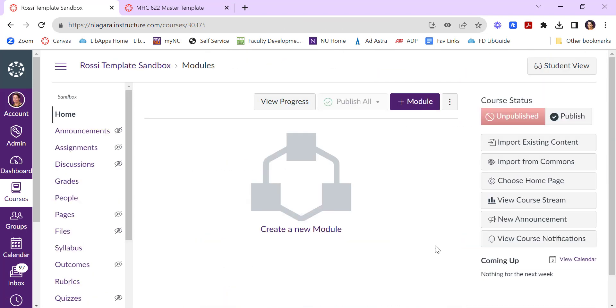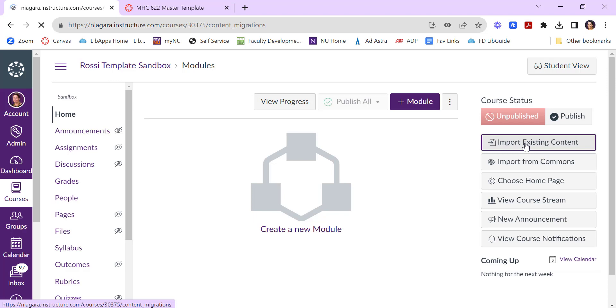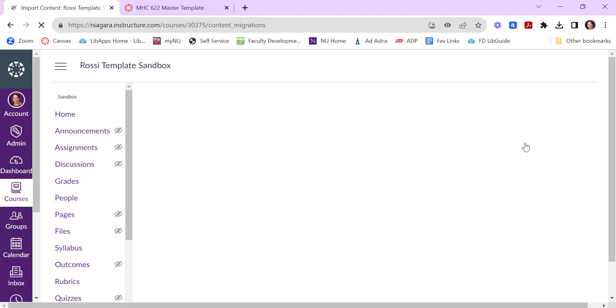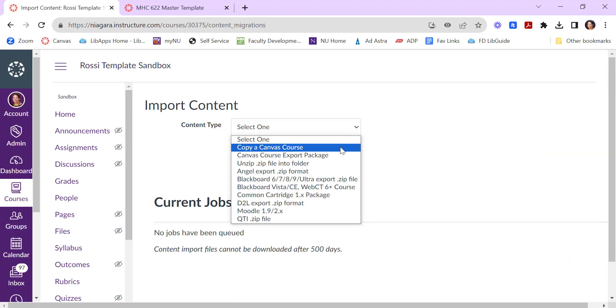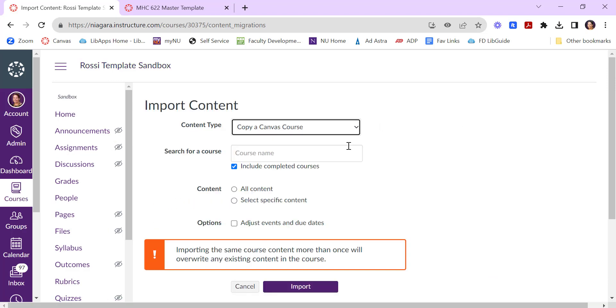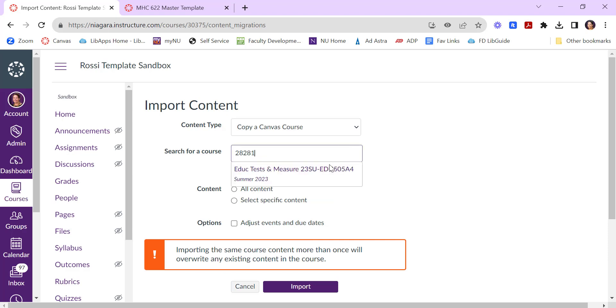You can also import existing course content from a class you taught in a previous semester and you do that by clicking on import existing content. From the drop down menu you'll want to choose copy a Canvas course. Here you'll search for your course's name and then select it.